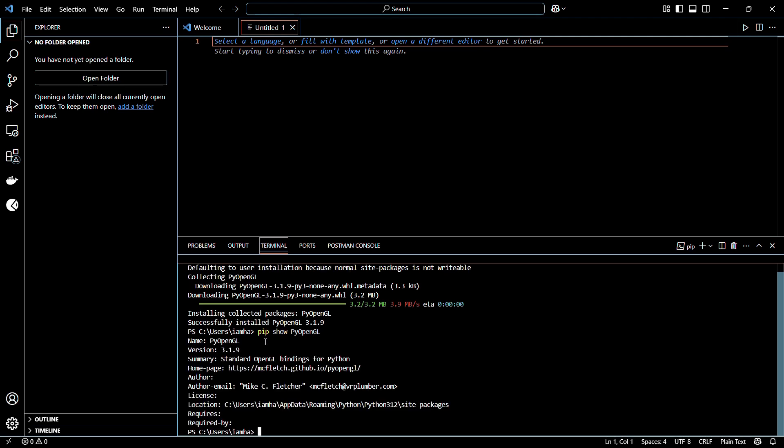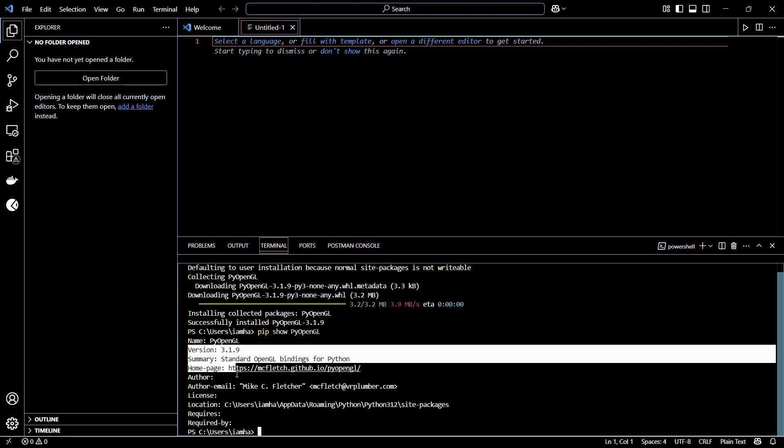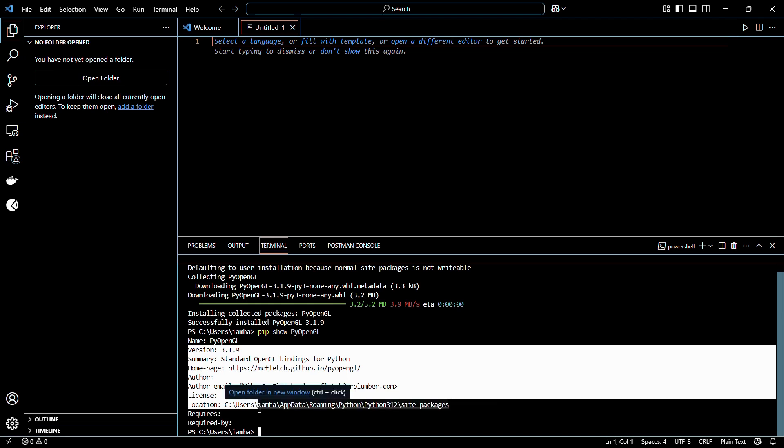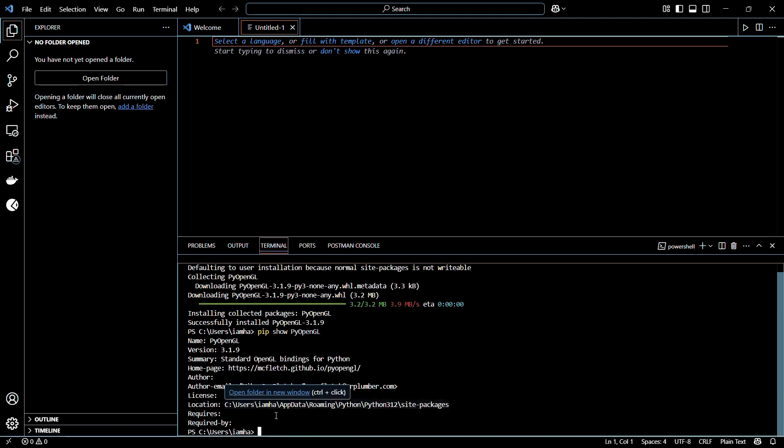Here you can see that it has retrieved the version number as well as the location of this particular library where it is present in my system. That confirms that this library is installed into my system.